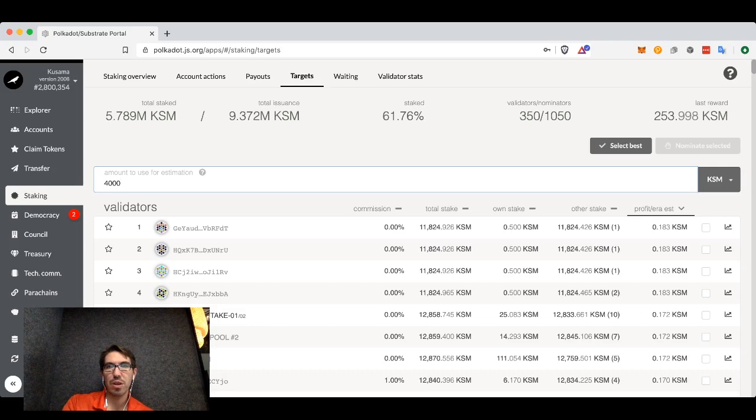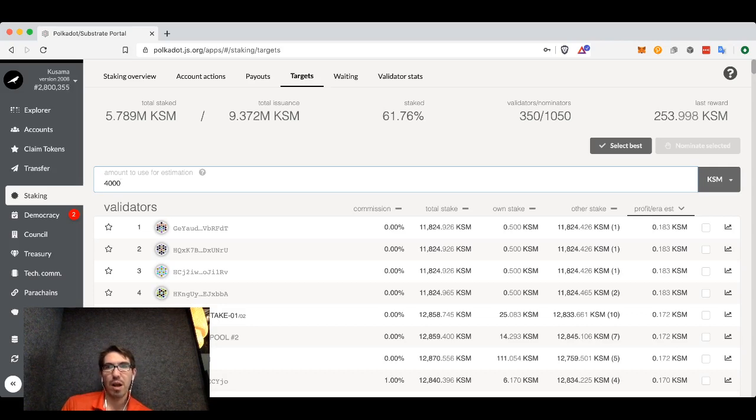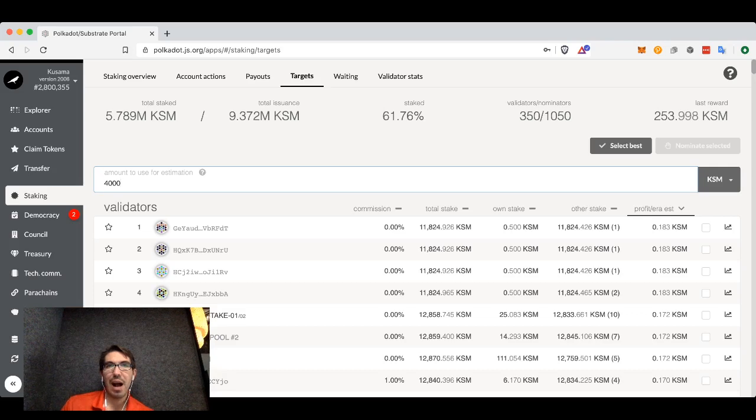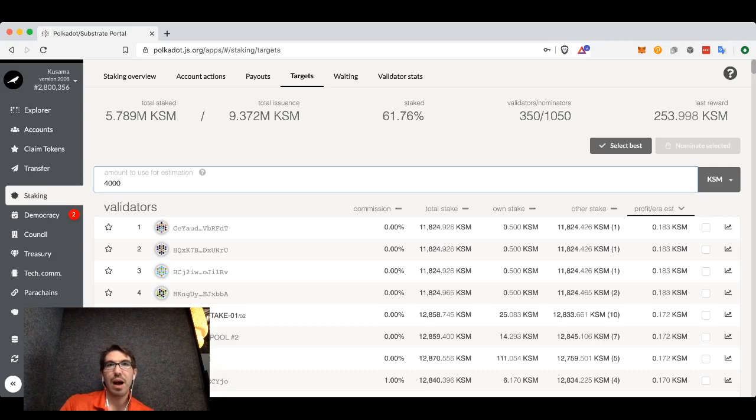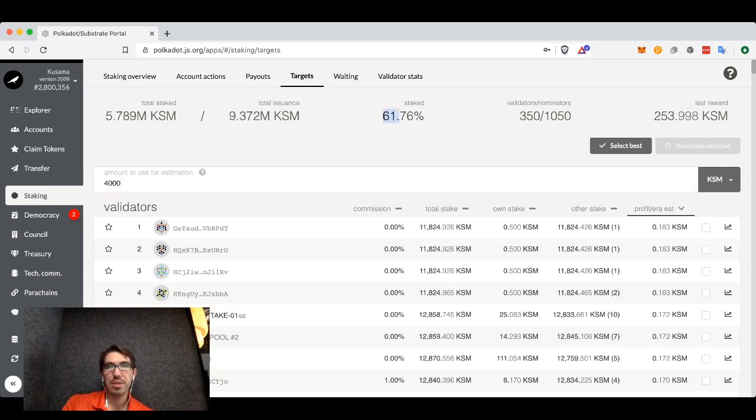That is, what percentage do they take of the rewards each era, how much total stake they have versus how much you would be adding to it, as well as the staking percentage of the entire system.